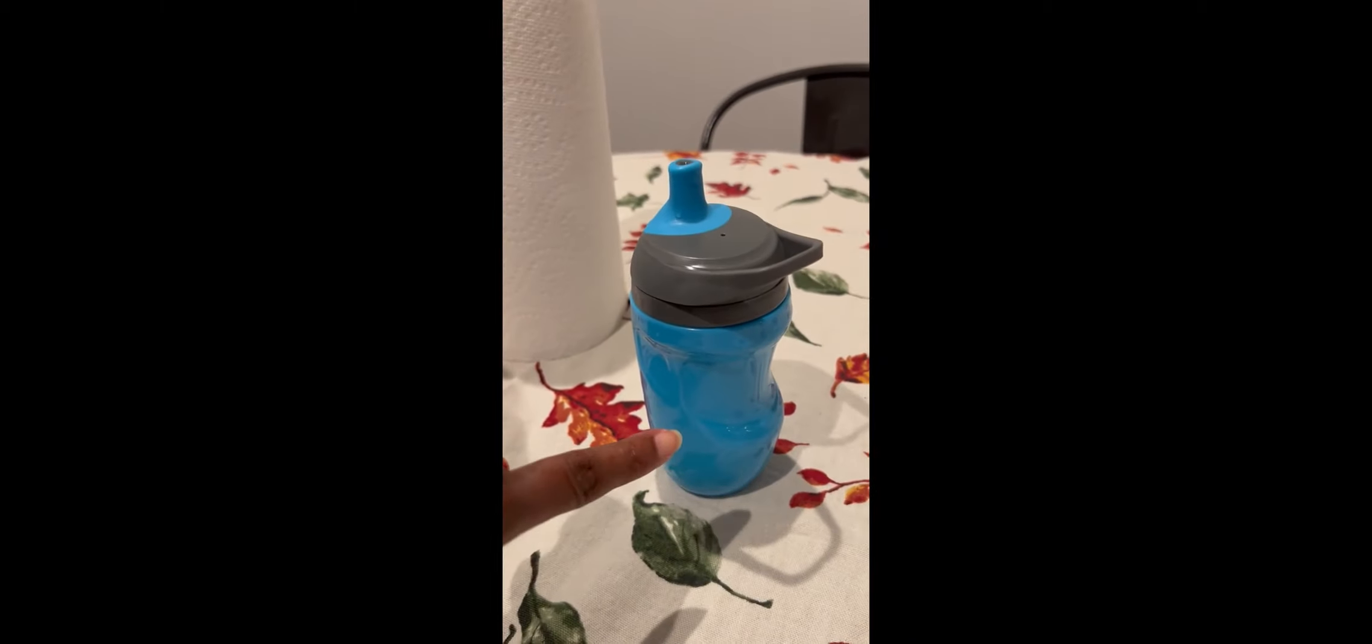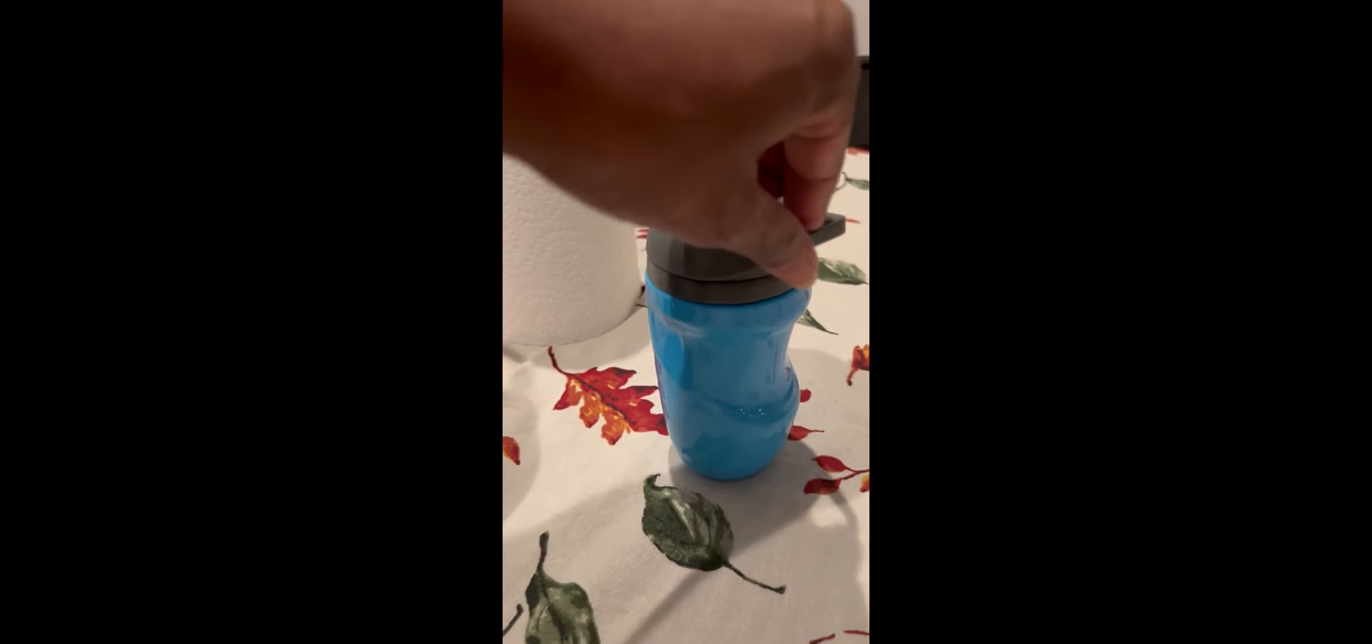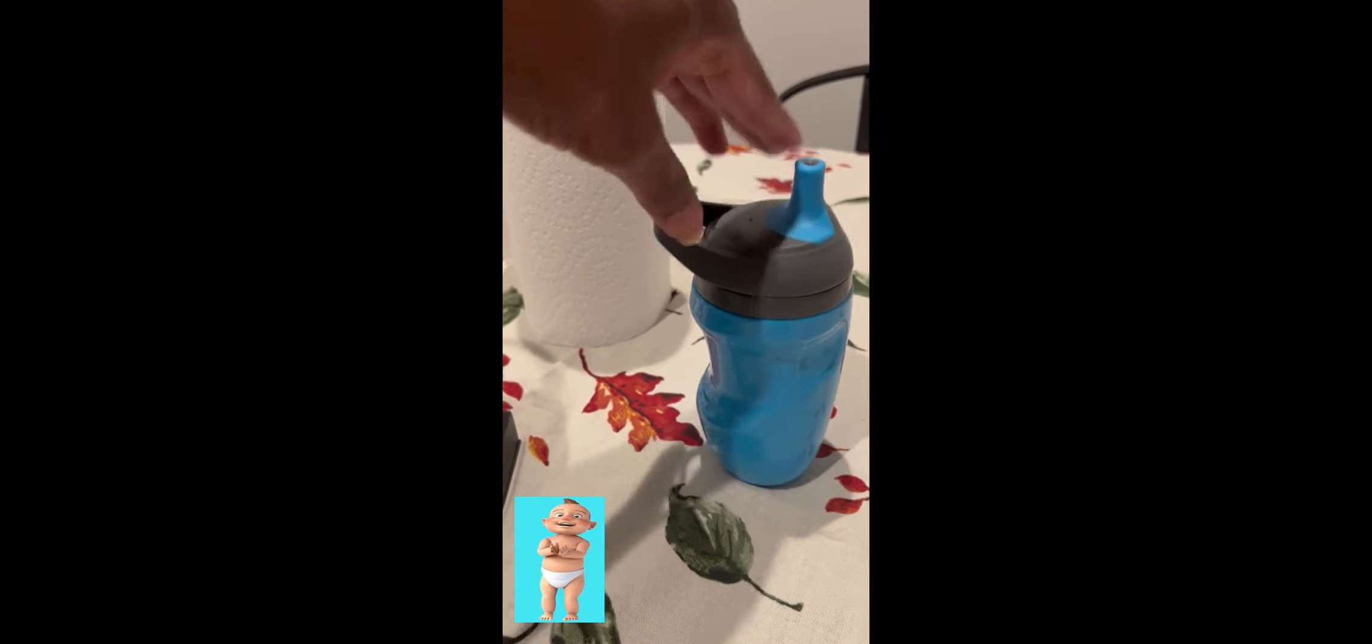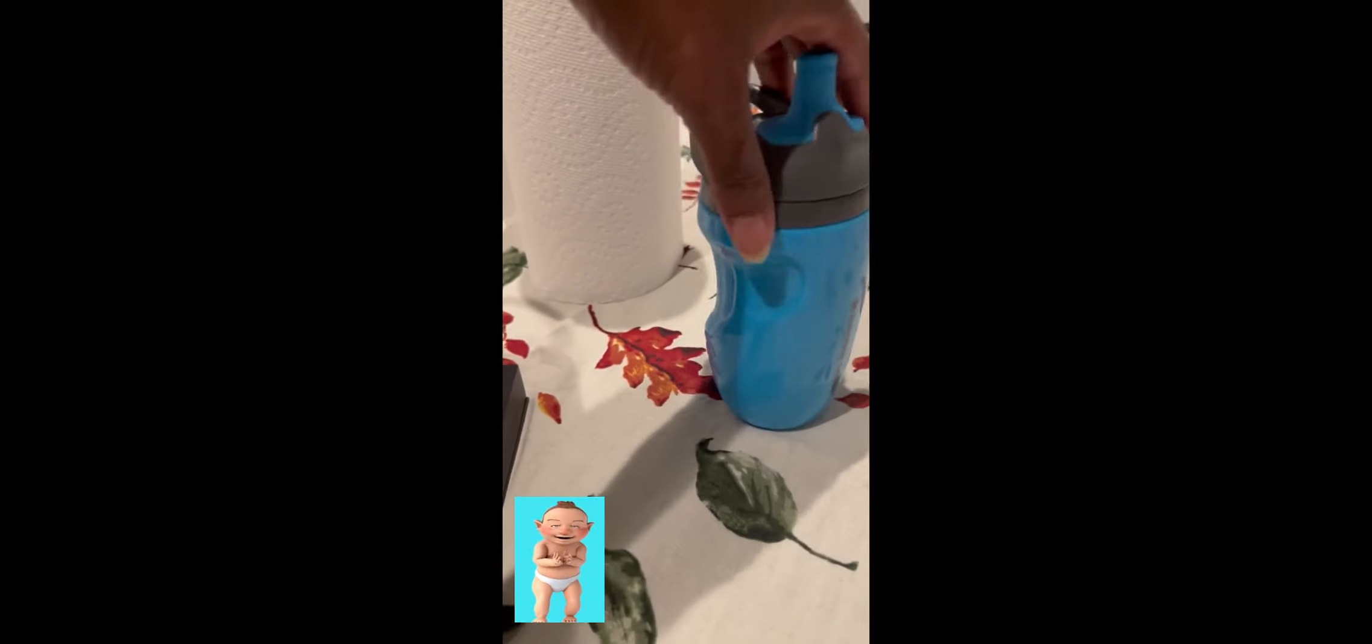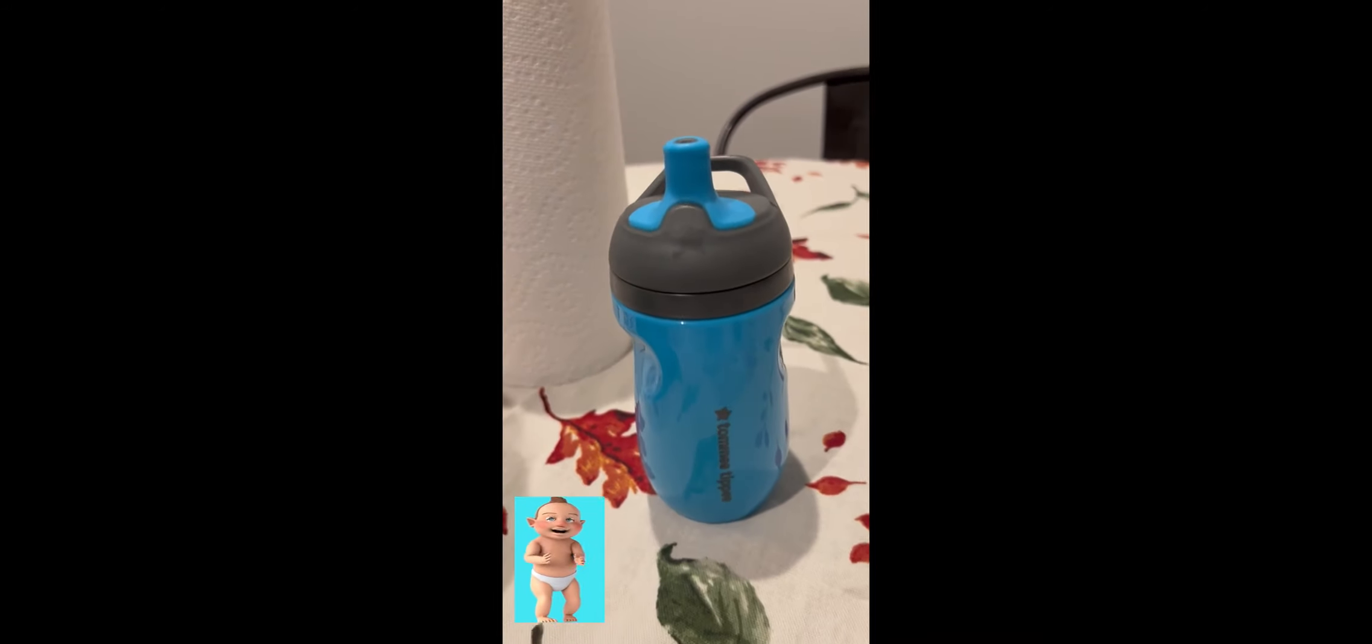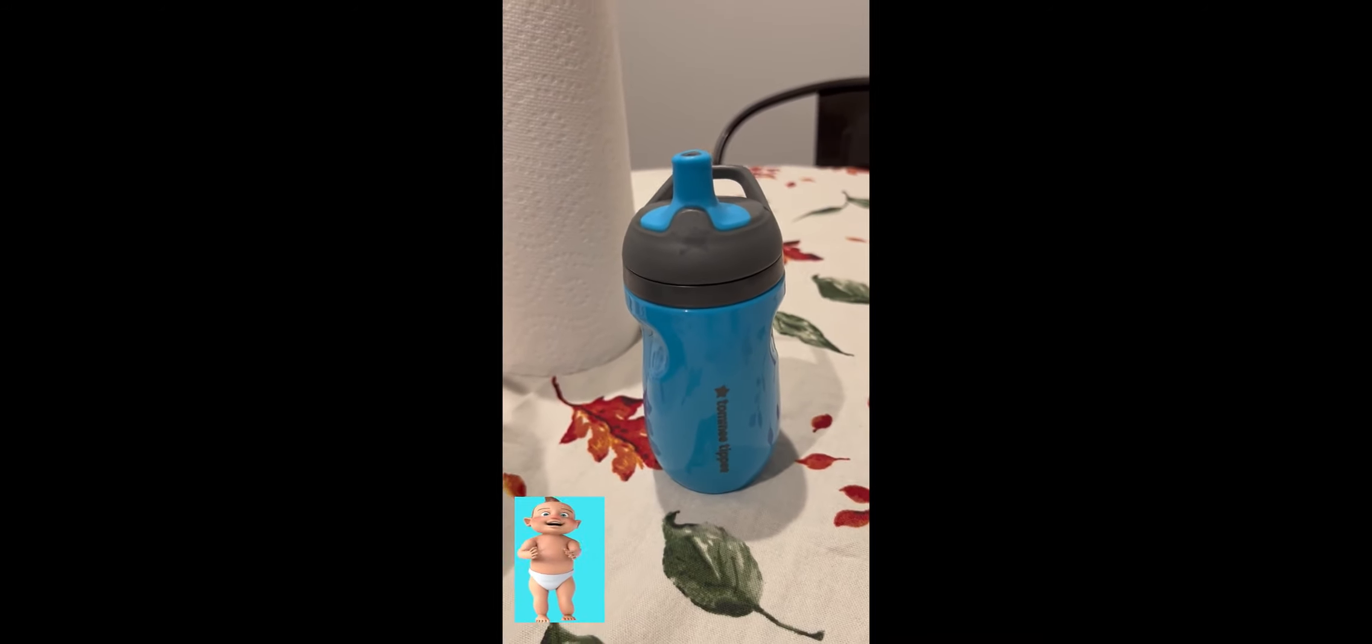First off, this isn't just any regular water bottle. The Tommy Tippy Insulated Sporty is designed specifically for toddlers aged 12 months and up, and it's built to fit their active, adventurous lifestyle.